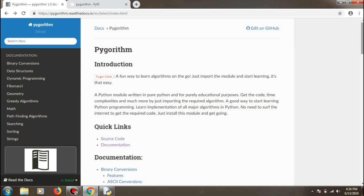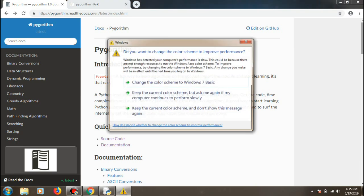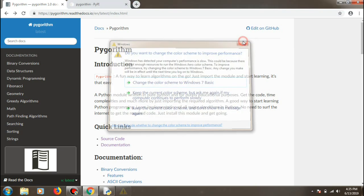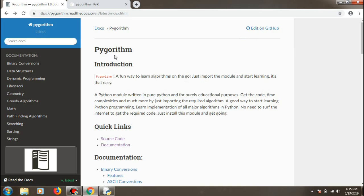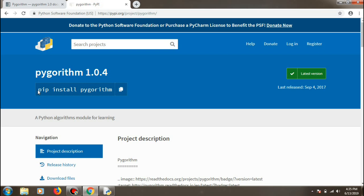I don't recommend relying on it entirely, because if you want to be into competitive programming you should really do things the hard-coded way. But for the purpose of learning, this module is really good. For installation, just type 'pip install pygorithm' into the command prompt.